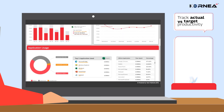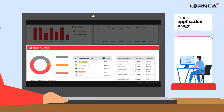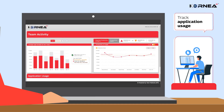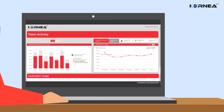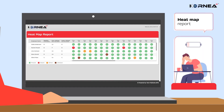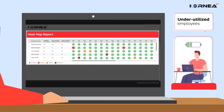The dashboard can also be used to track application usage, displaying data about user's application and website usage. The heat map report helps identify over-utilized and under-utilized employees in the team. Data can be superimposed onto various sources such as attendance data to take optimal use out of the dashboard.